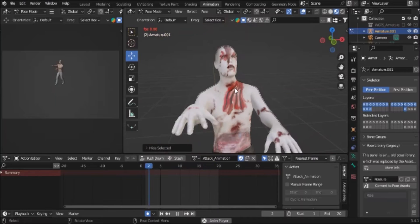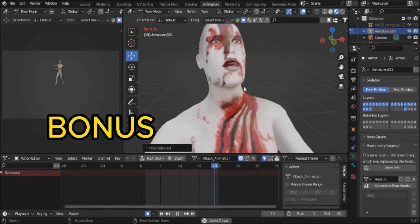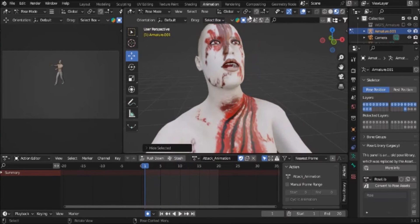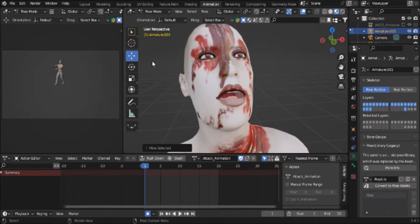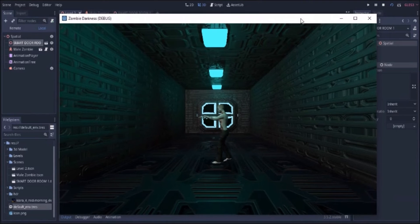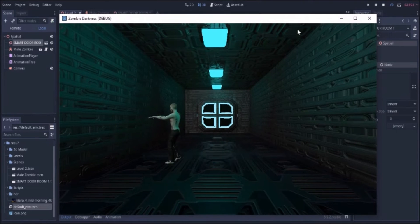As a bonus, I will also be showing you how I created these zombies and added it to the game using Godot visual scripting.